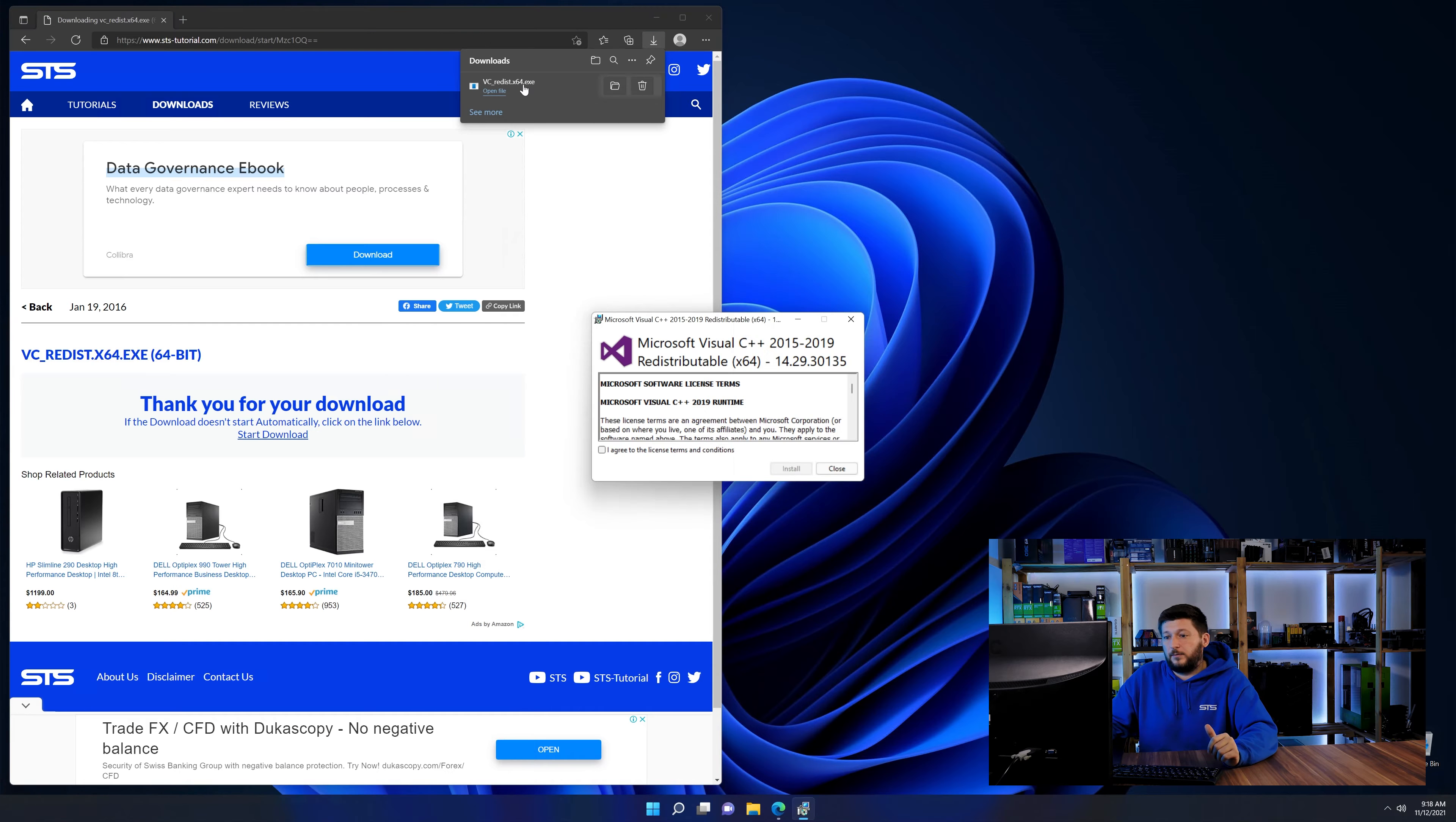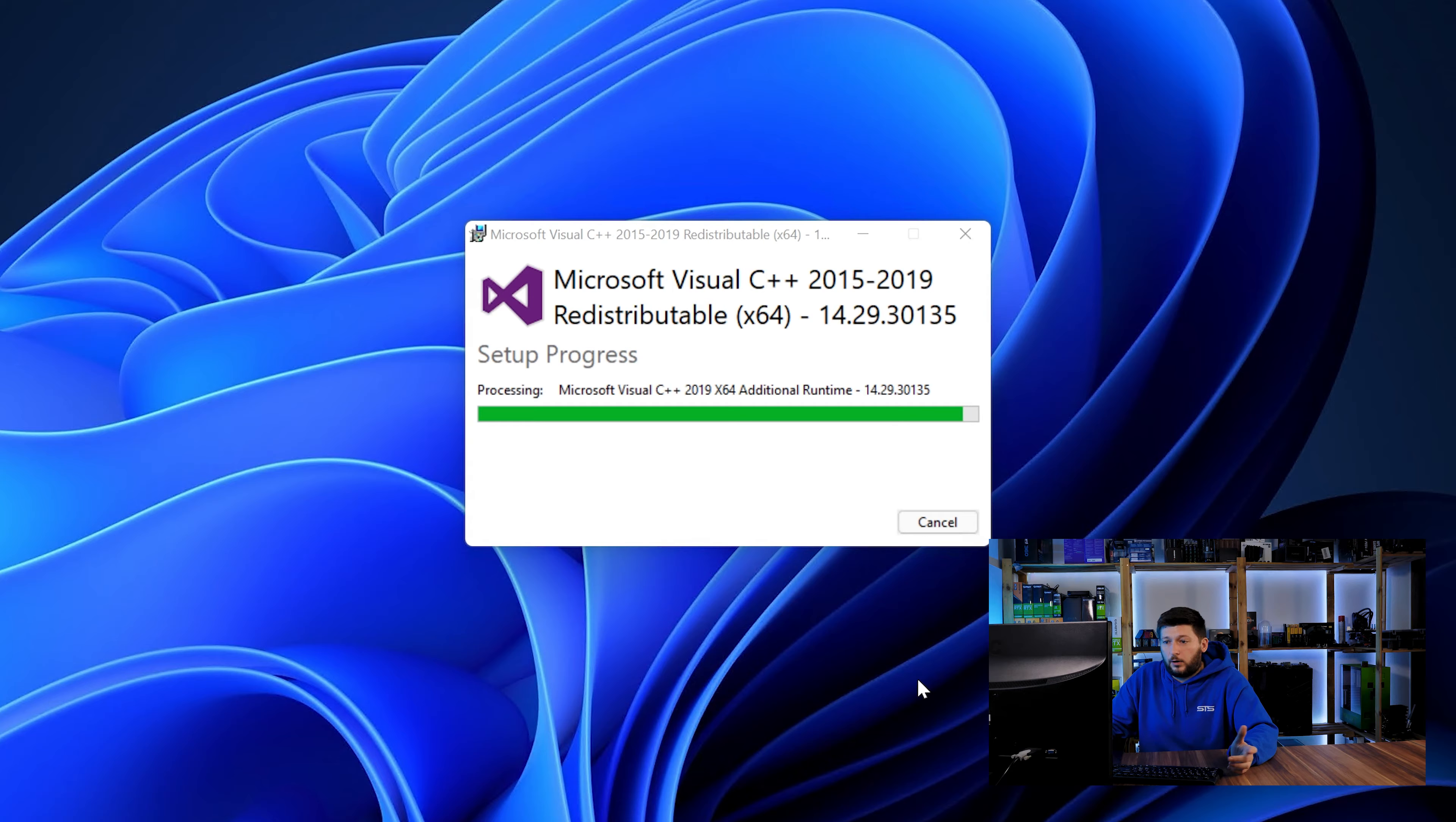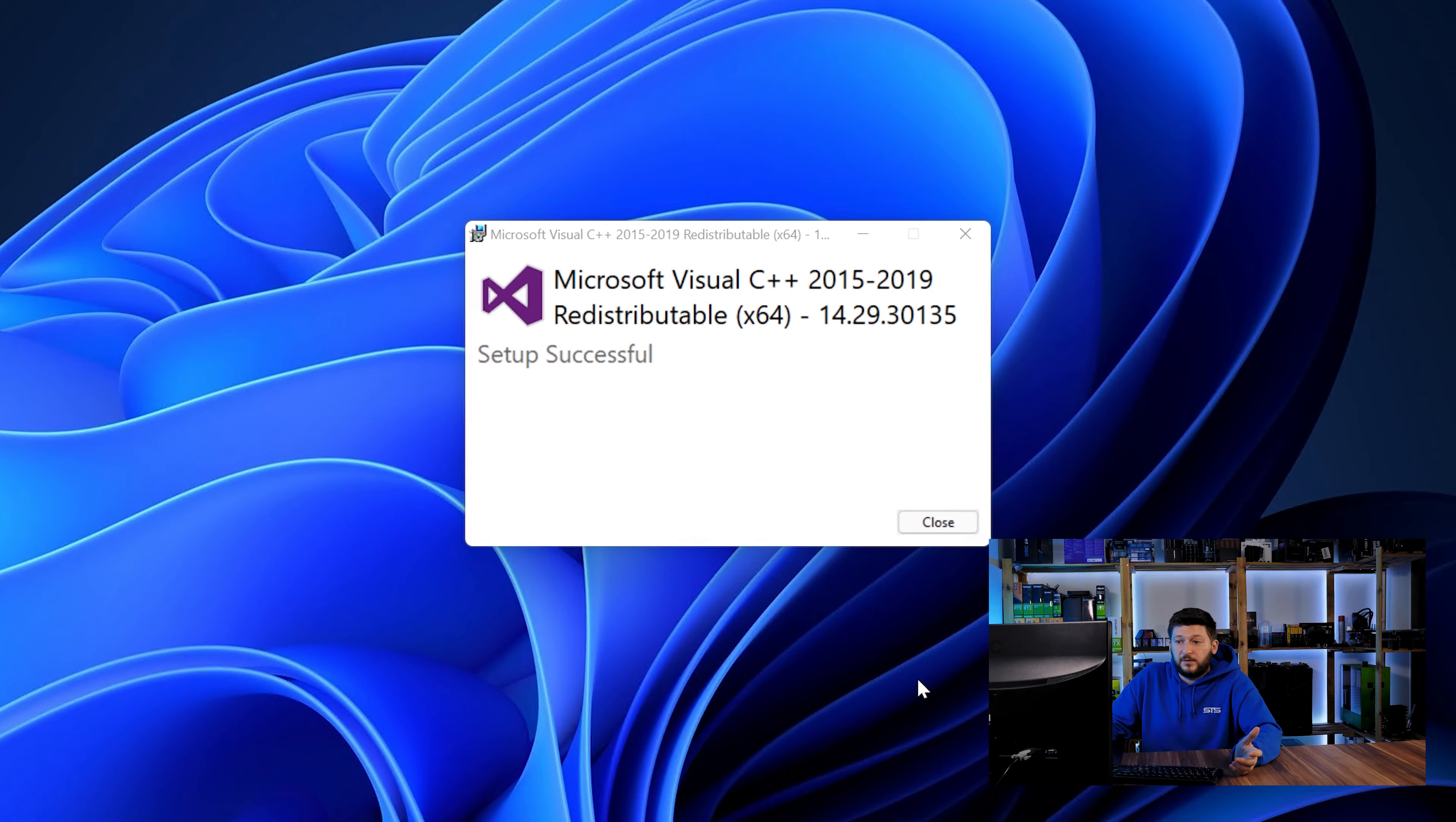Once downloaded, open the installer, check the mark saying I agree, click on install and just wait until the installation is finished. Once everything is done, just like before, restart your PC and the program should start up just fine and you can do whatever you want it to do.